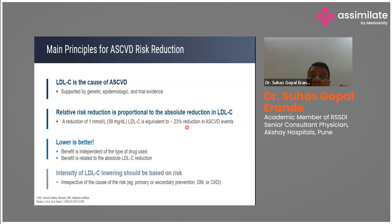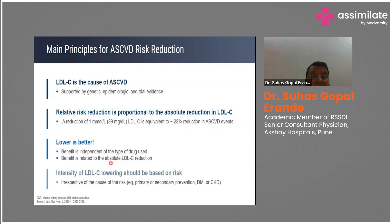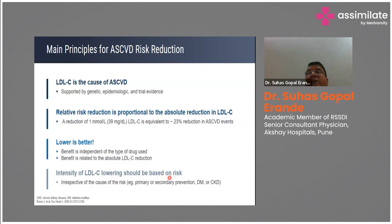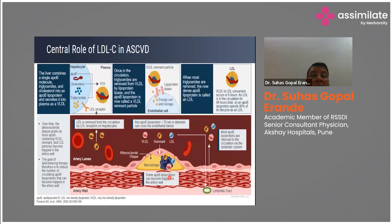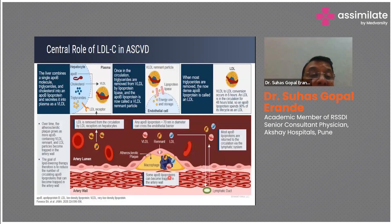LDL reduction should be done promptly. The benefit is independent of the type of drug used — whether statin, PCSK9 inhibitor, bempedoic acid, or others — and is related to the absolute LDL reduction. Intensity of LDL lowering should be based on the patient's risk level, which we have already discussed in terms of risk estimation and LDL targets.